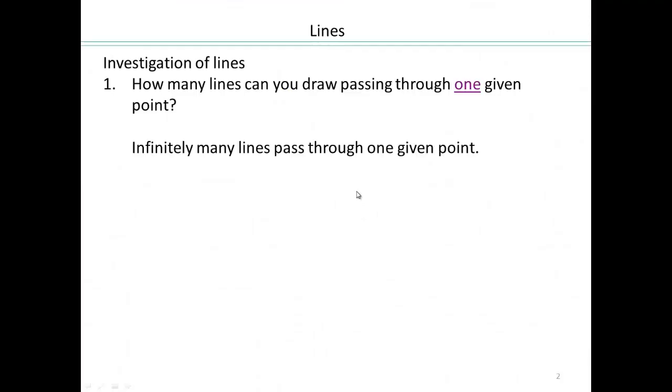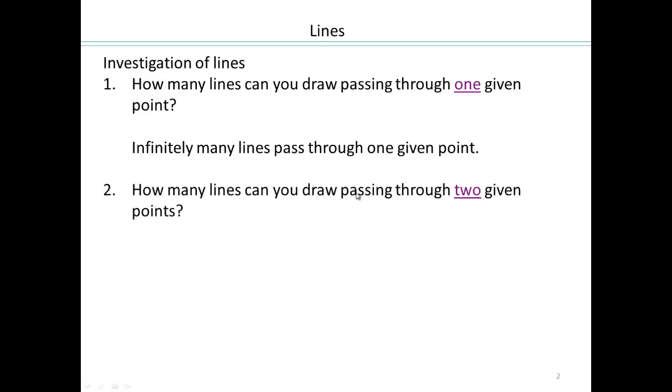The second question would be: what if you had two points? How many lines go through two points? Go ahead and see what you can do.